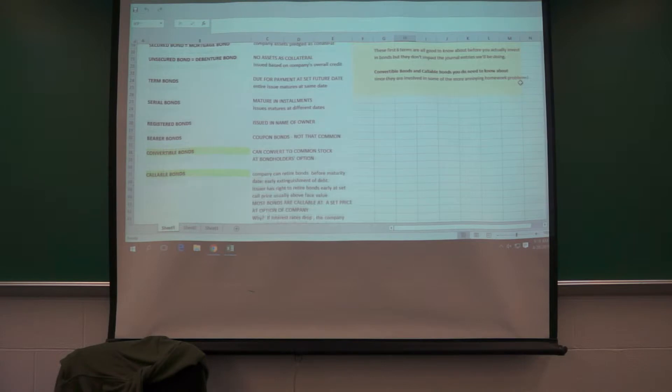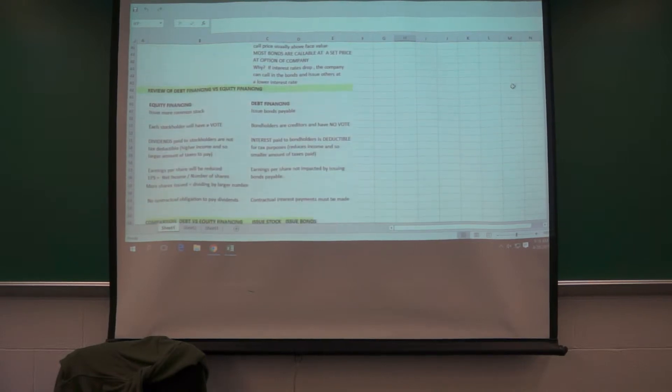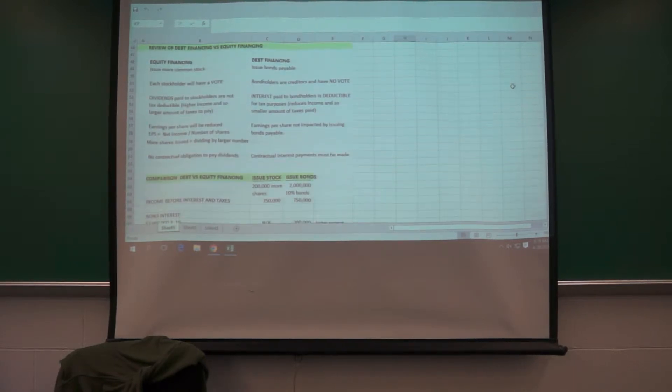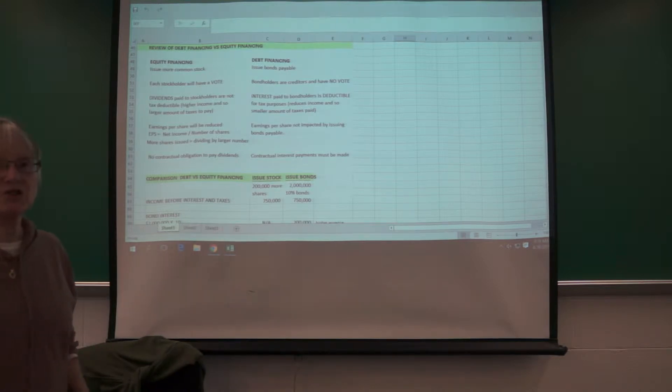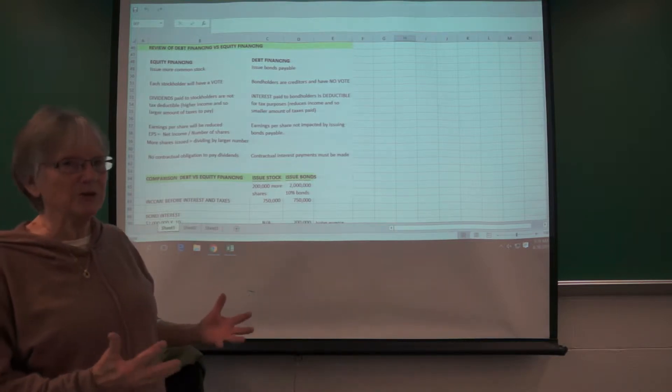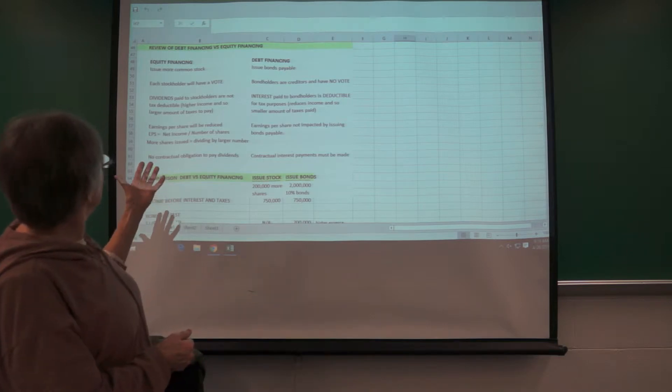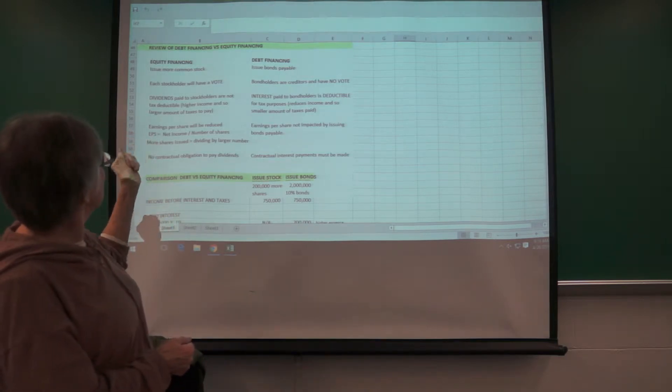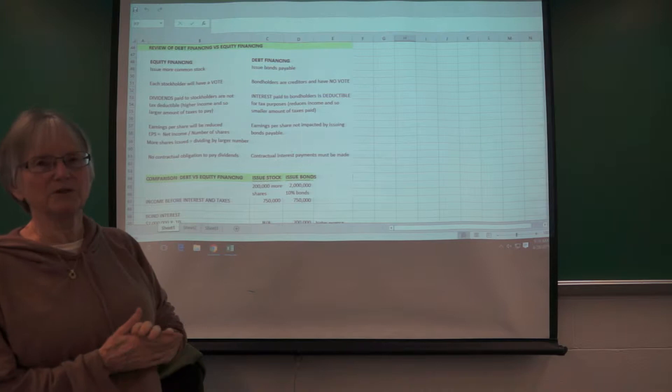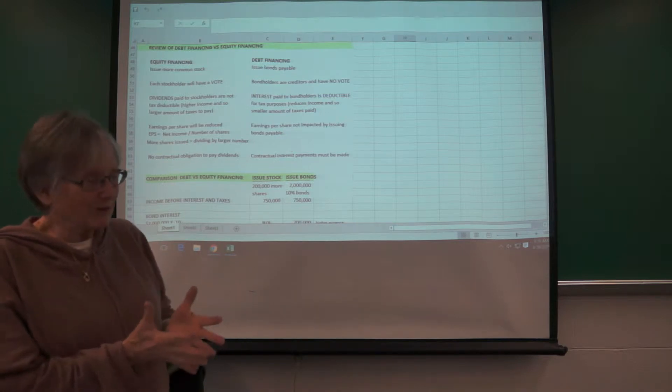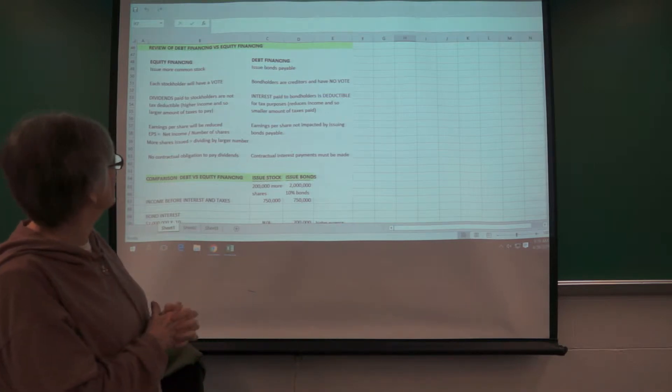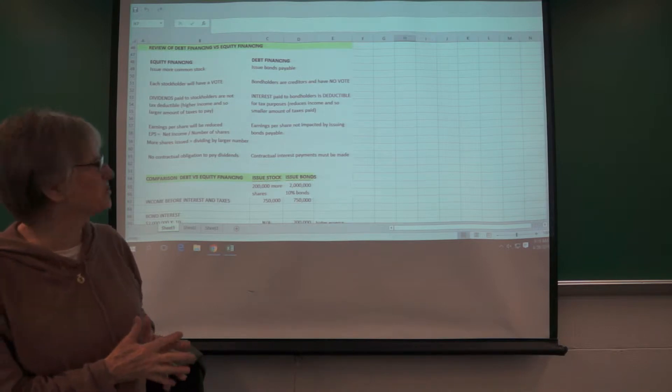Okay. Just to review a little bit of terminology here with equity financing, that refers to issuing stock, you know, like stockholders' equity. So equity financing, you issue more common stock. Debt financing would be, specifically talking here about bonds payable, but debt financing is also notes payable.